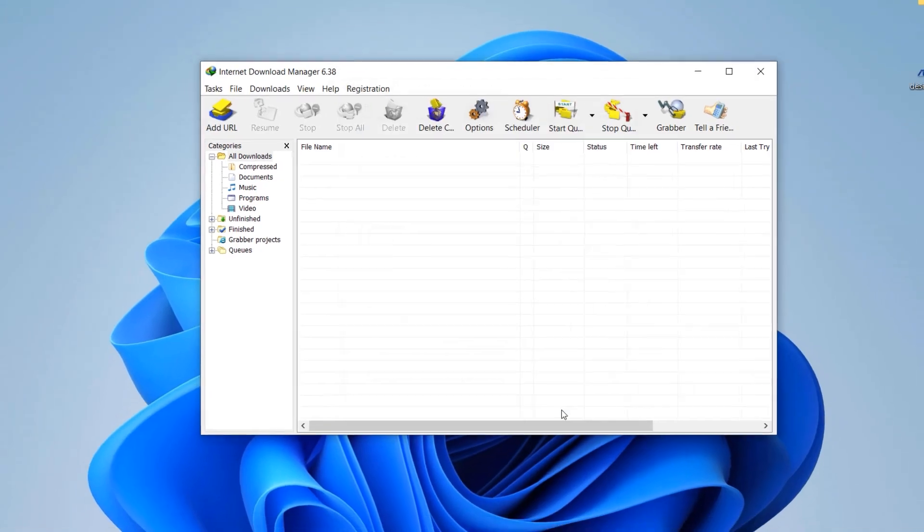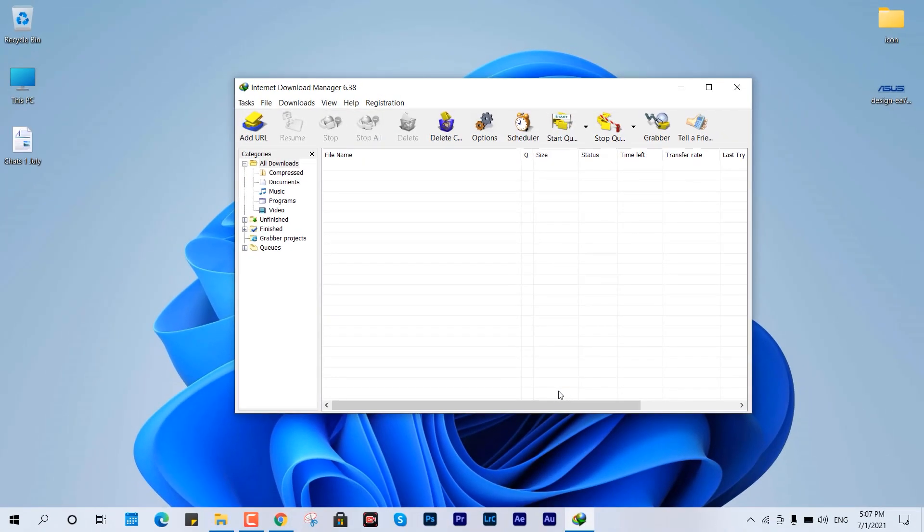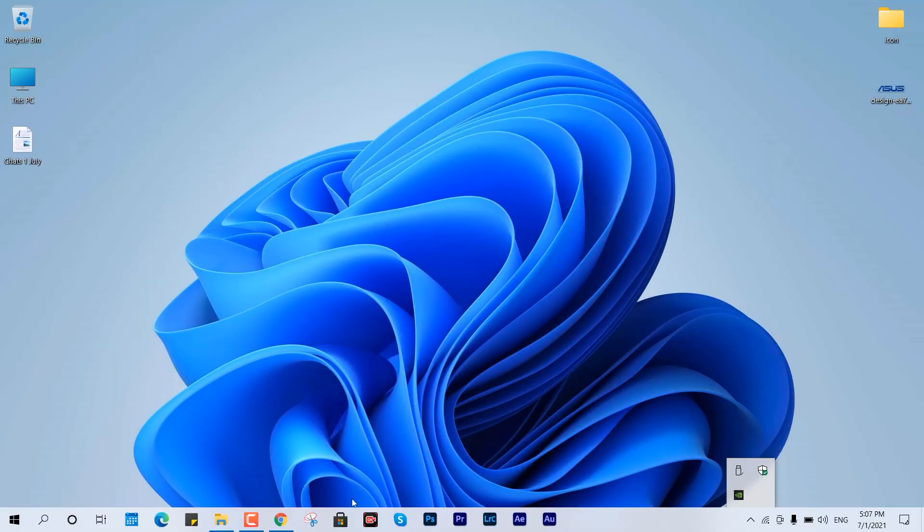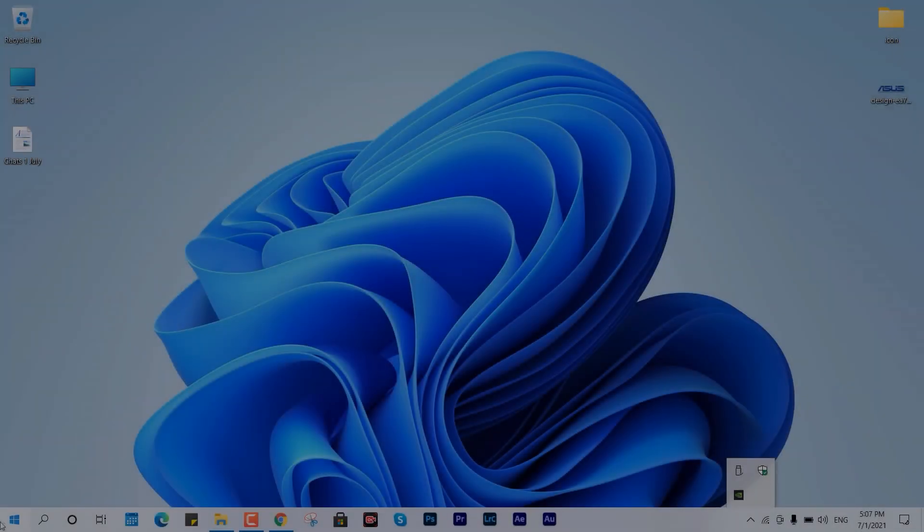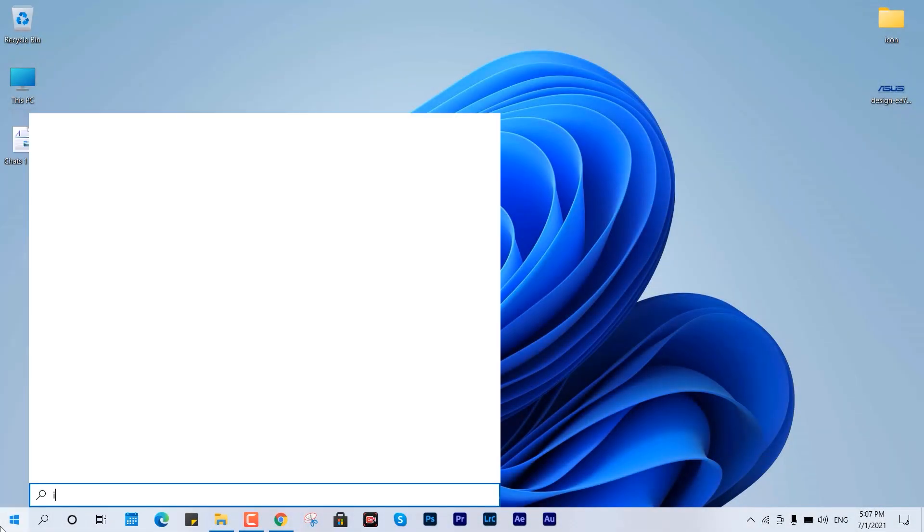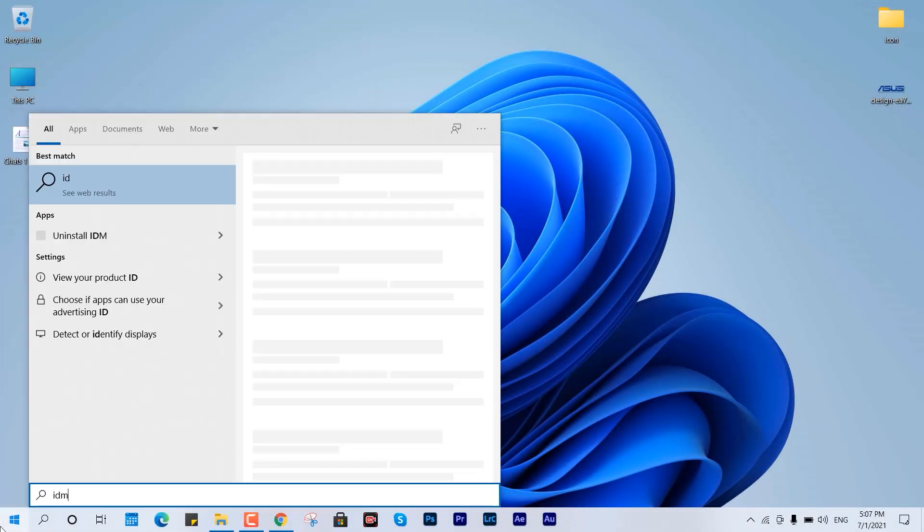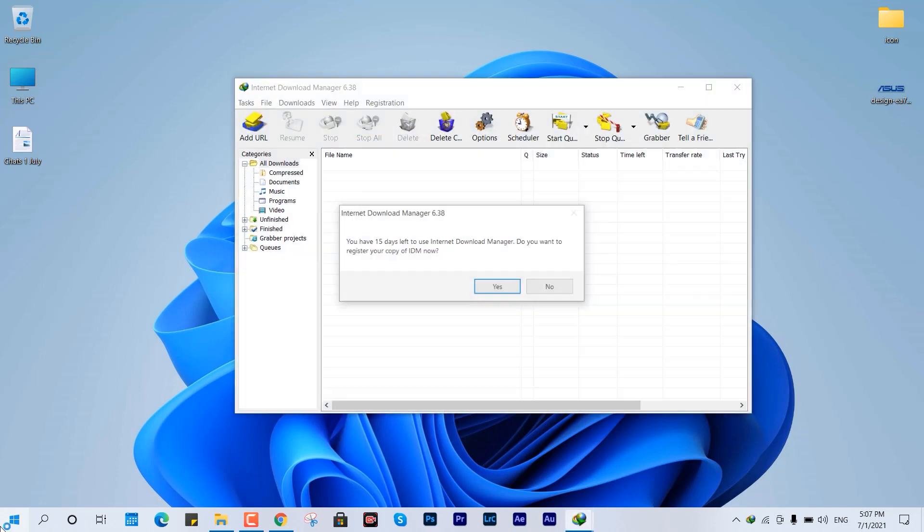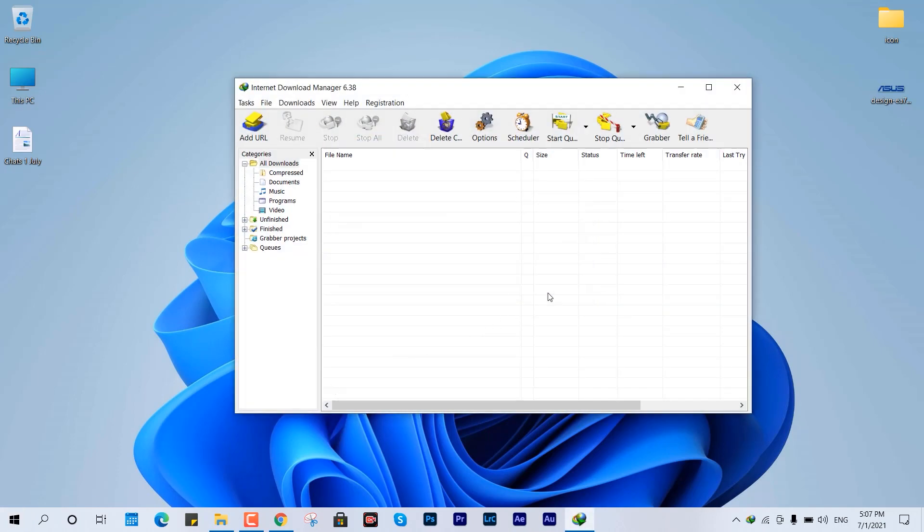From the next time whatever link you're copying or downloading using IDM, it will connect with the maximum peers available with the file. You can restart your PC or manually close and reopen your IDM to make this work.